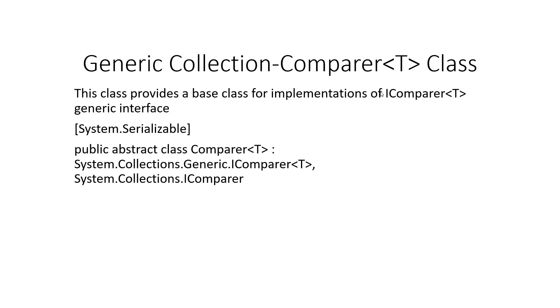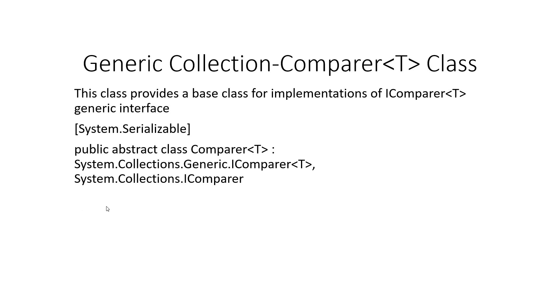Now this Comparer class provides a base class for implementations of IComparerT generic interface, where T is any generic class, and it implements public abstract class ComparerT. So heading straight to the code.